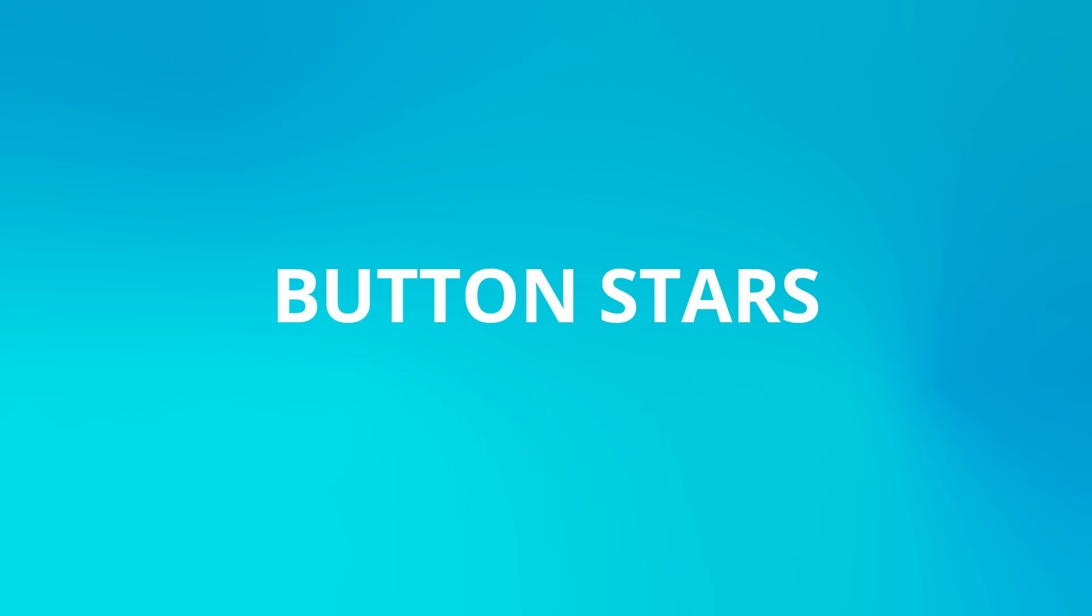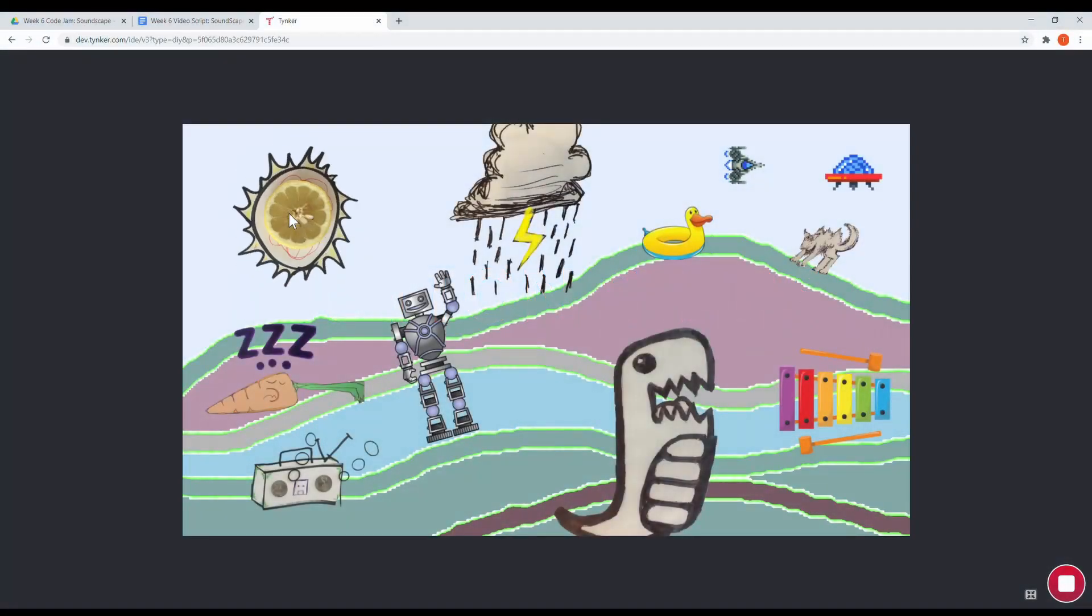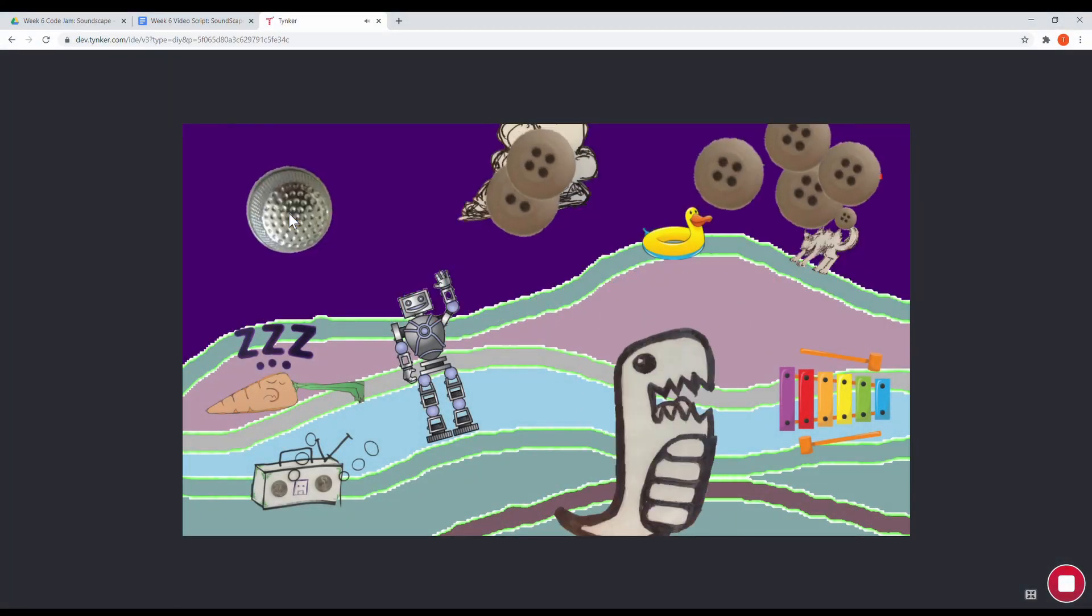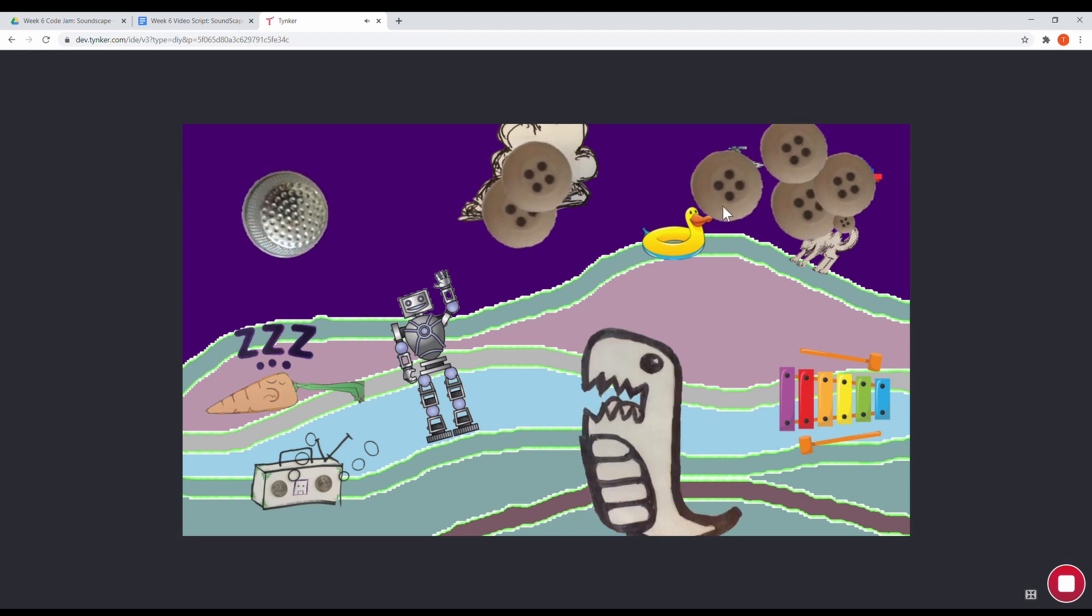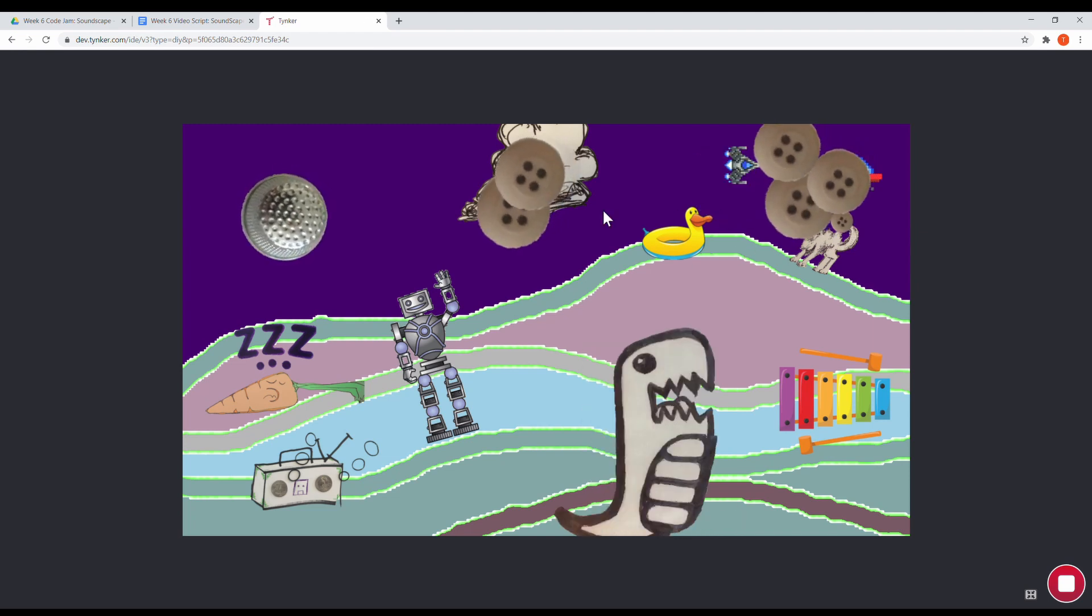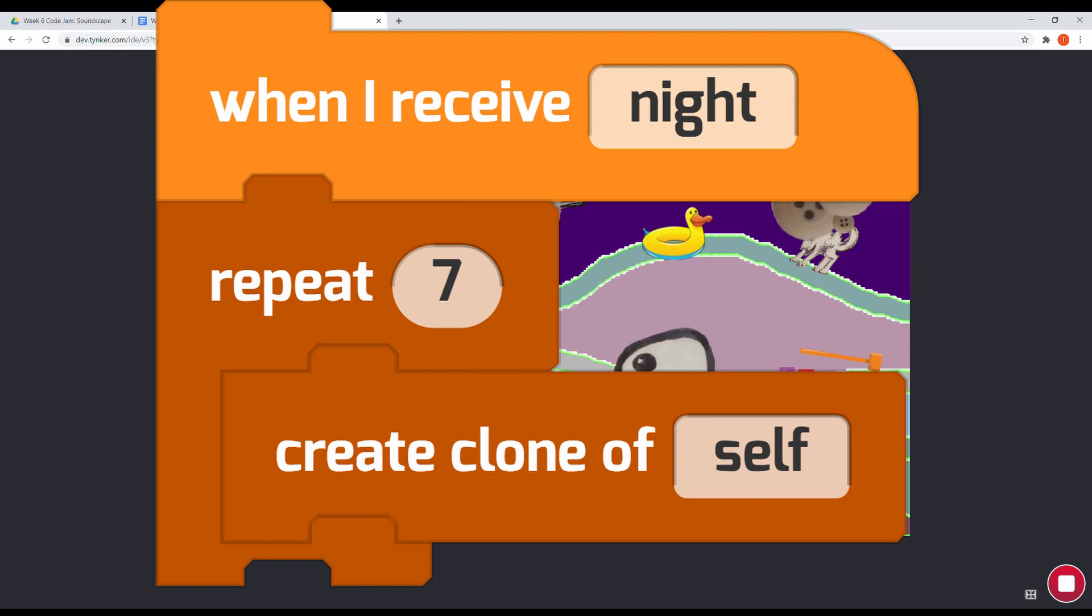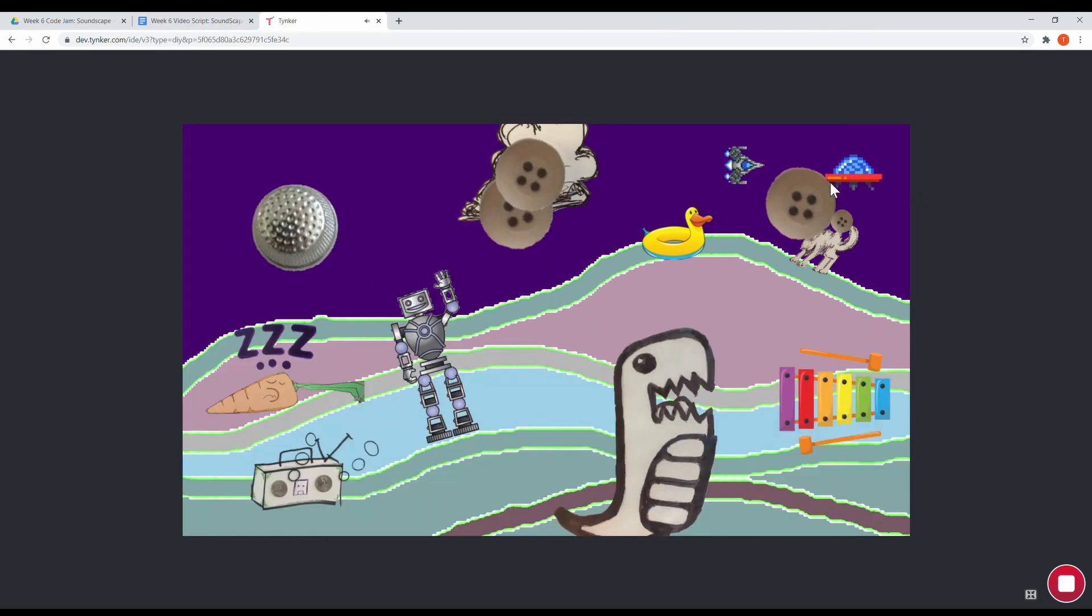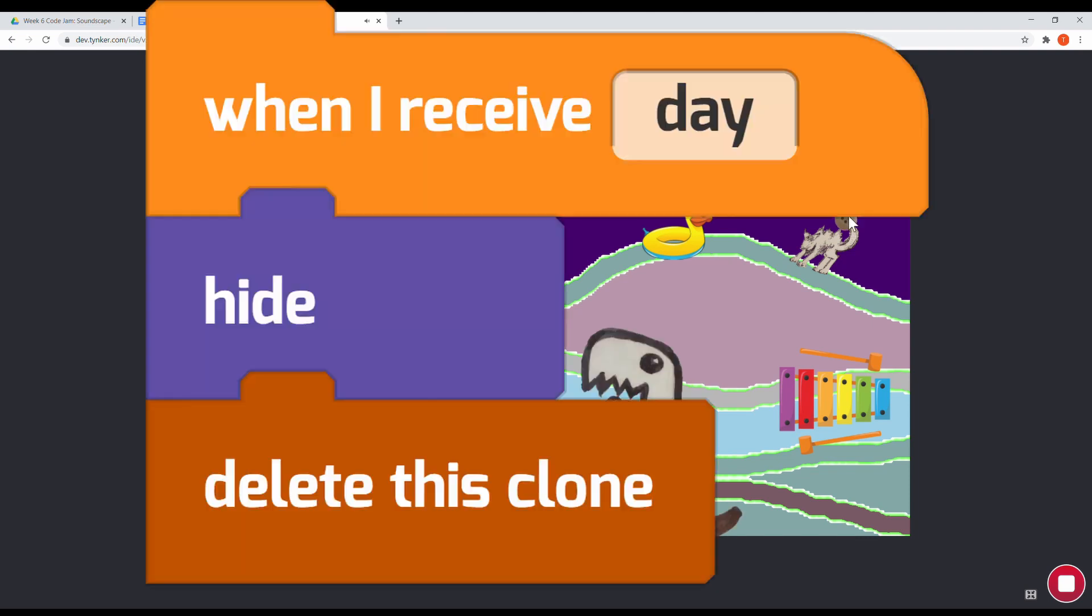The button stars in my project only appear at night. They're actually clones of a single actor controlled with the message called night. Seven clones will be created when the actor receives the night message. During the day, the actor hides and the button clones are deleted.